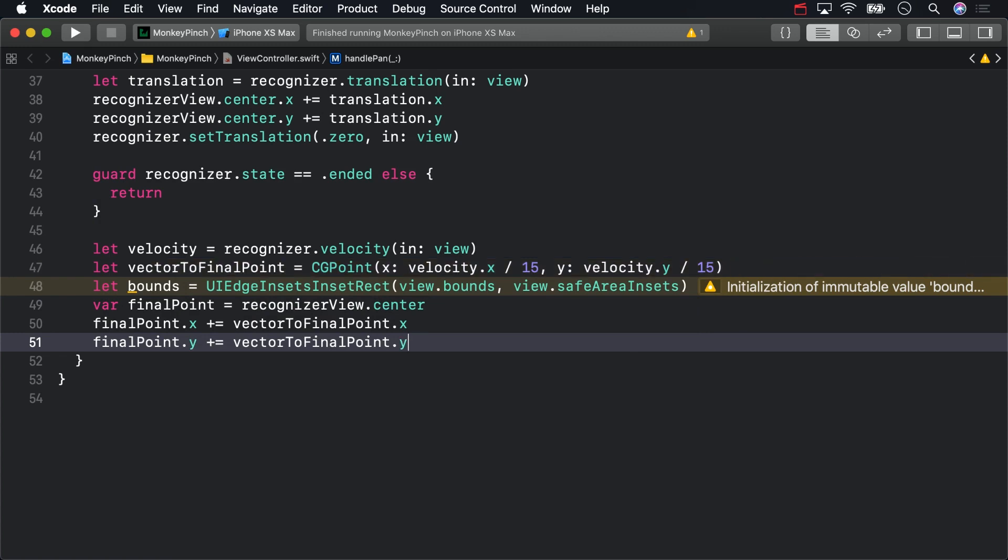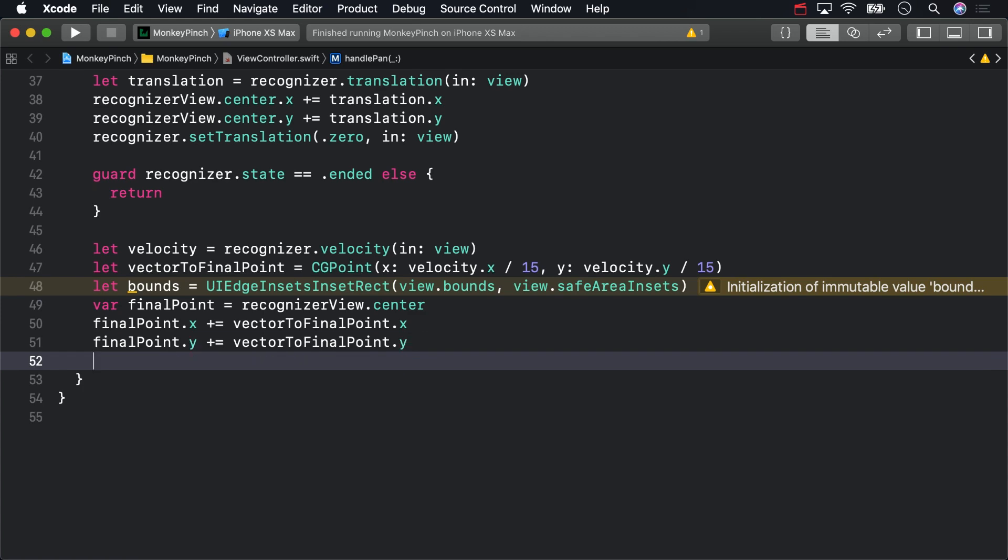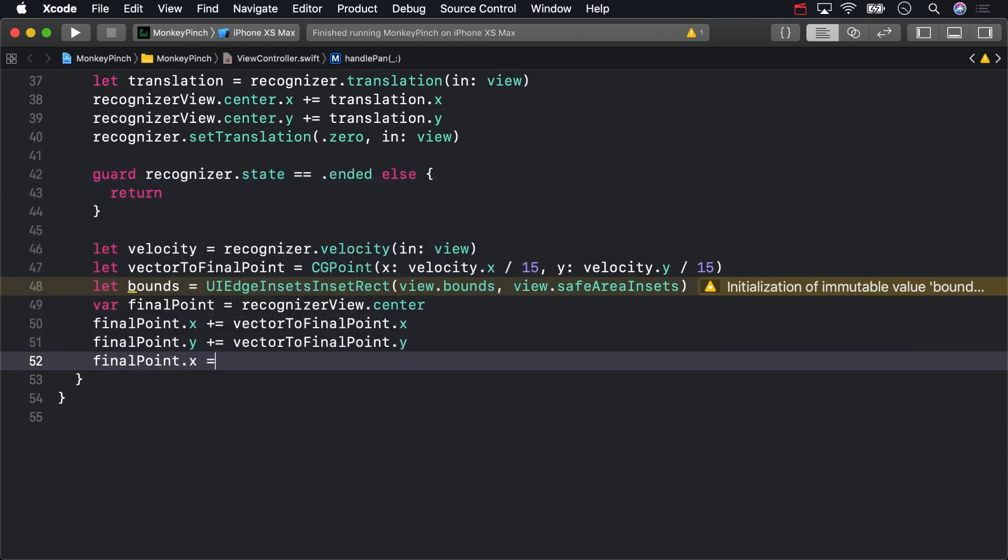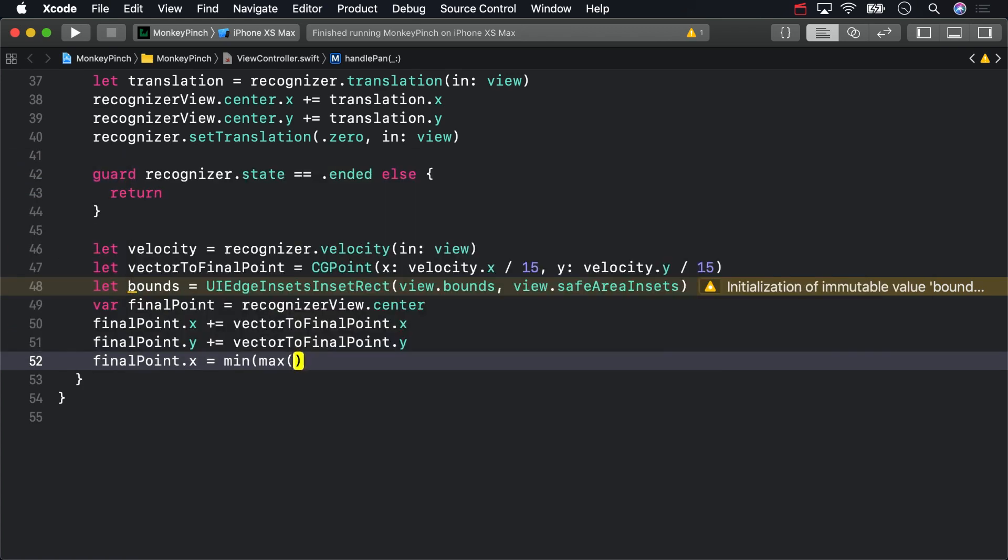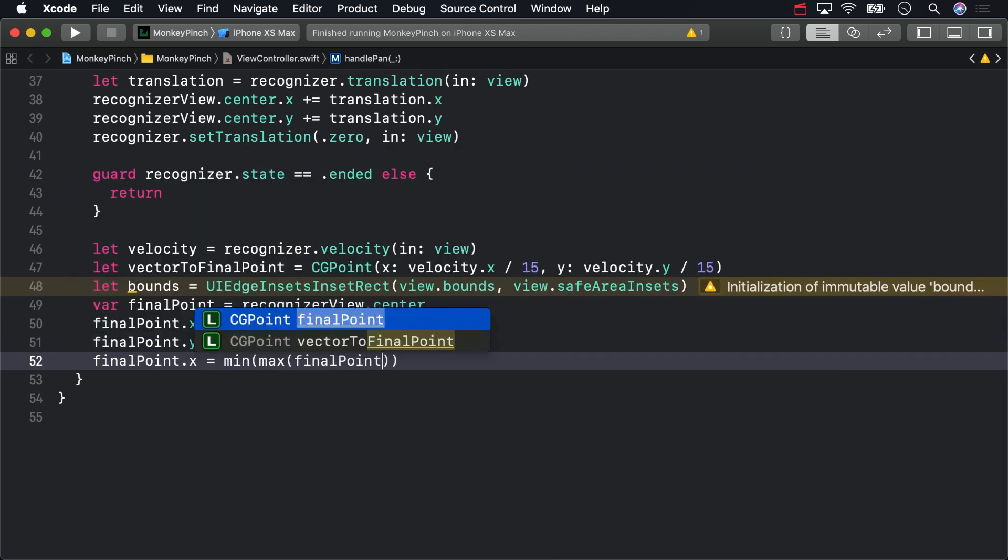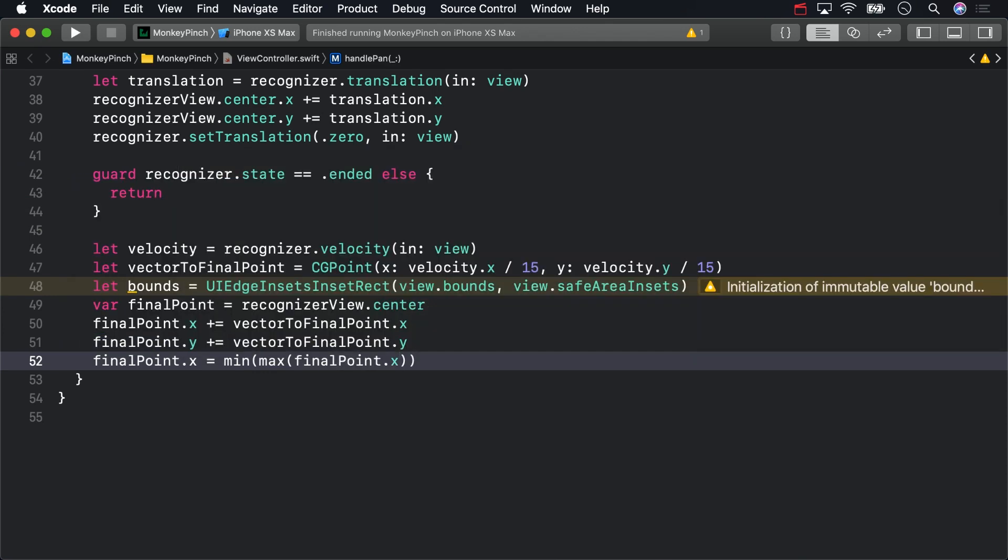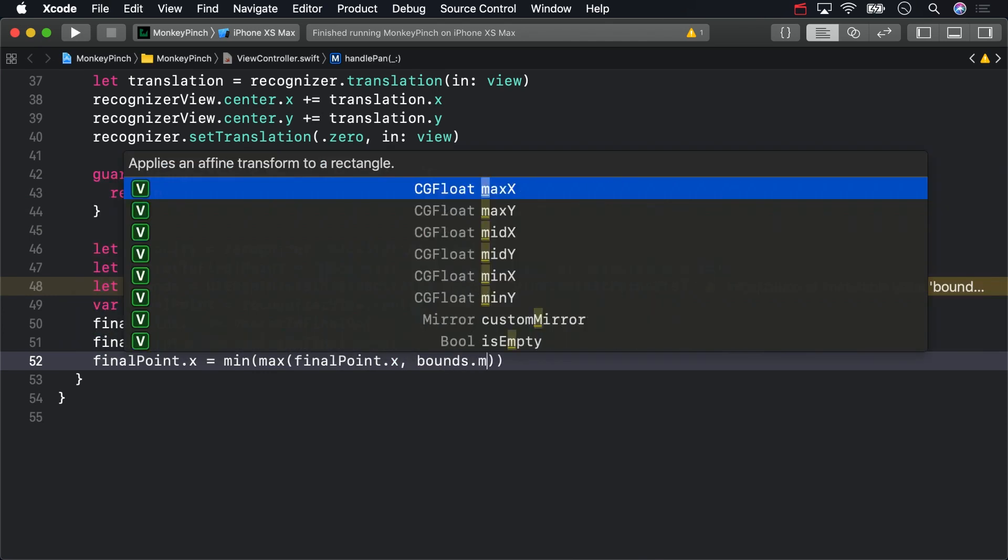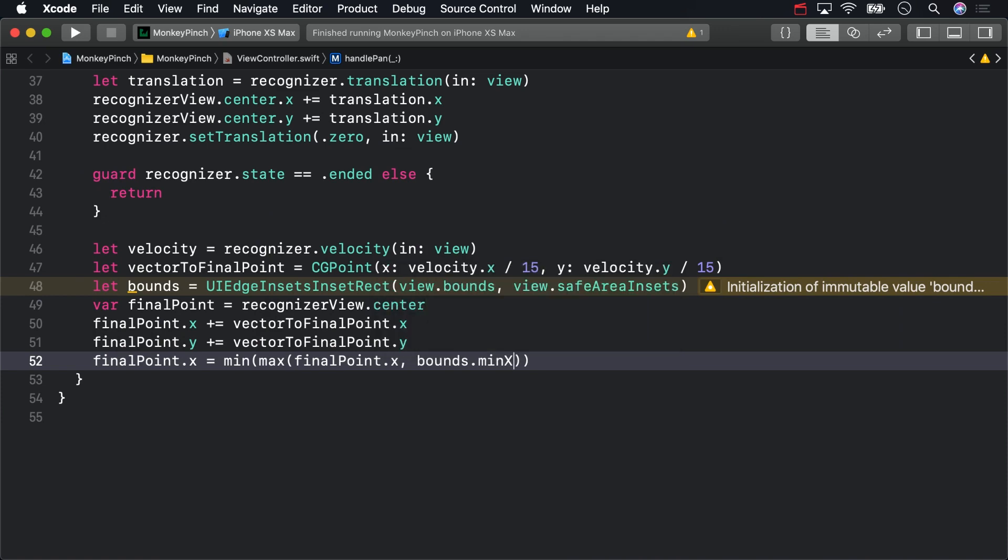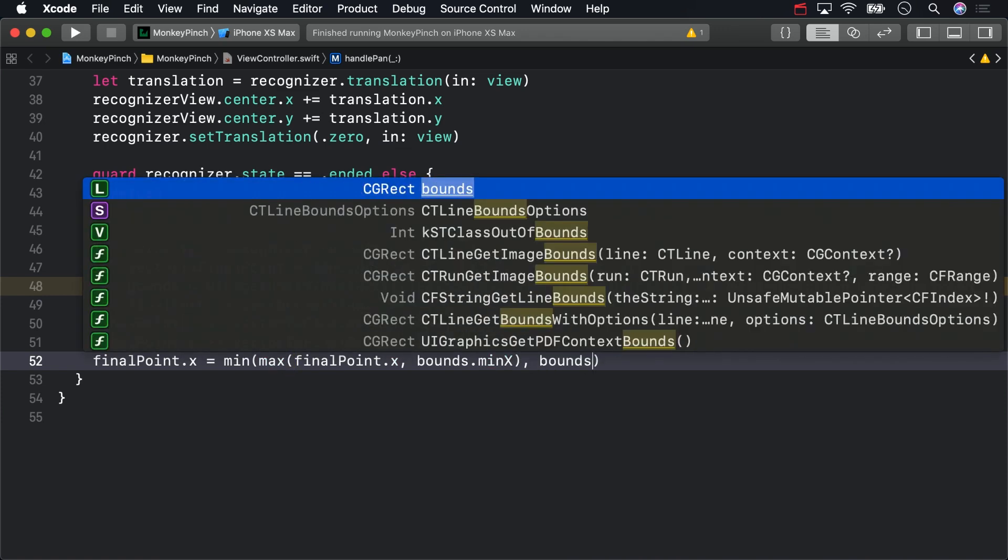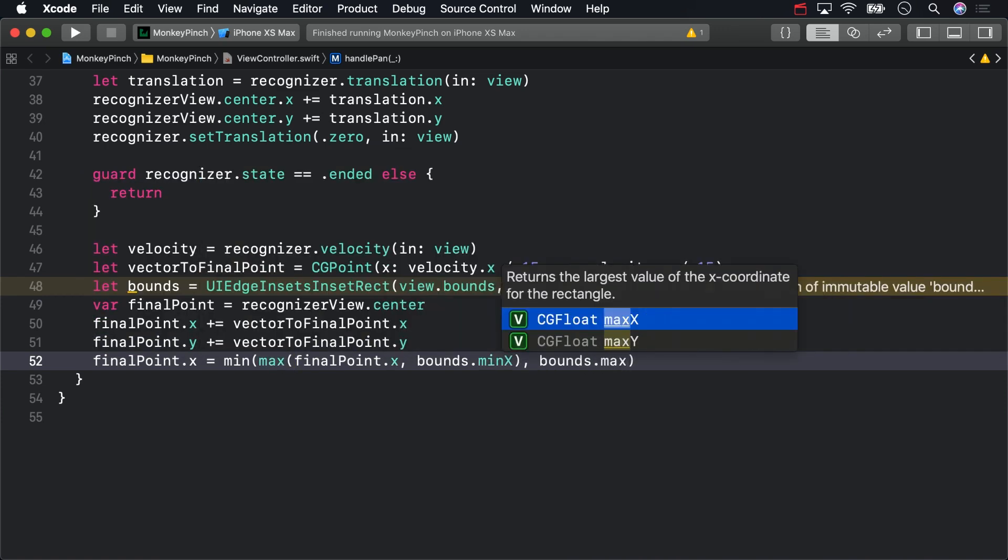To clamp those values within the safe area, you can use a combination of min and max operations. No, it's not that easy to read, but UIKit doesn't provide anything nicer.